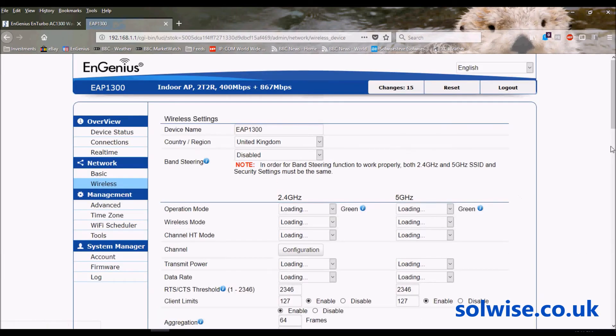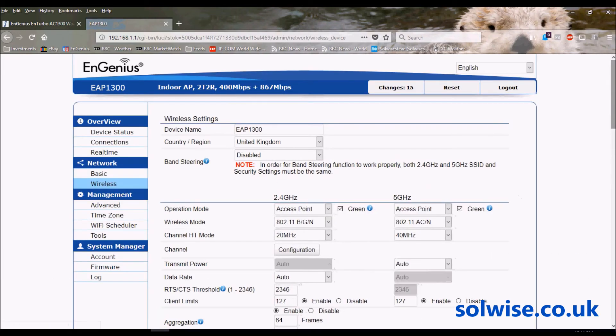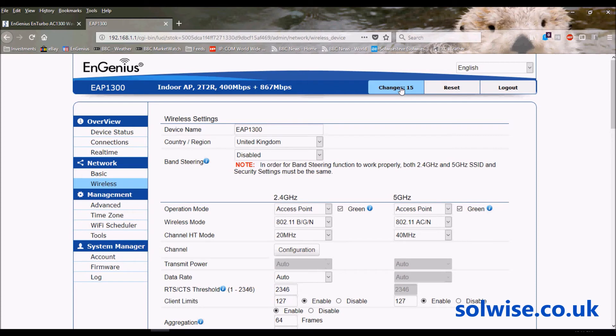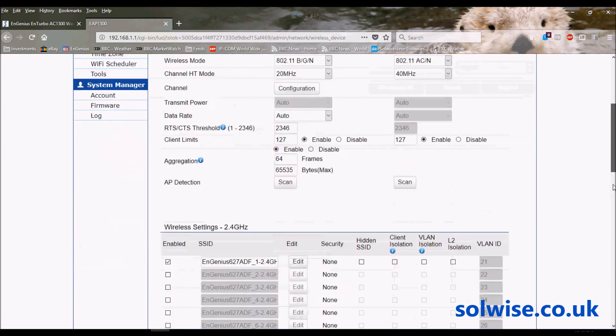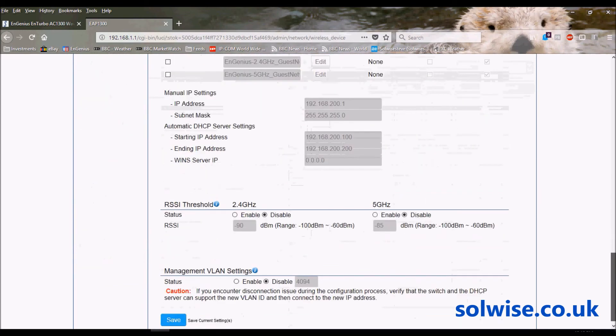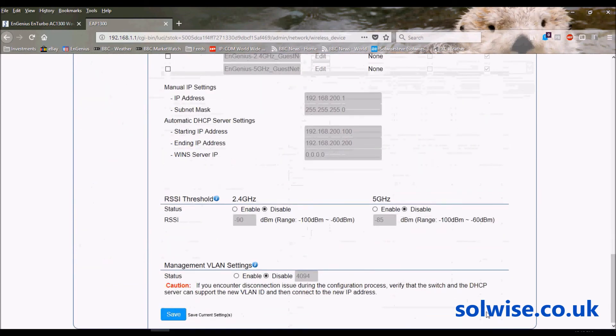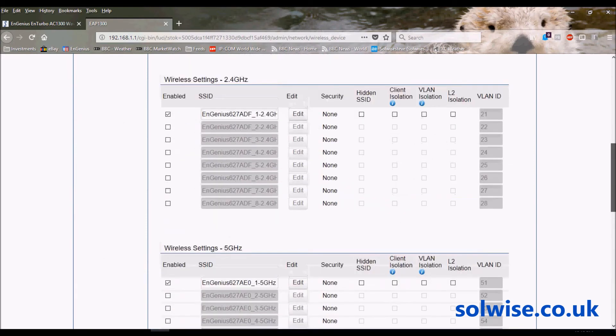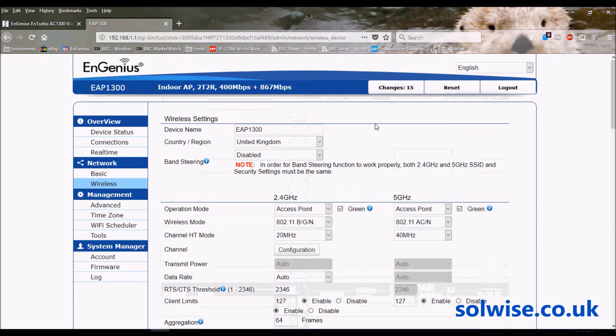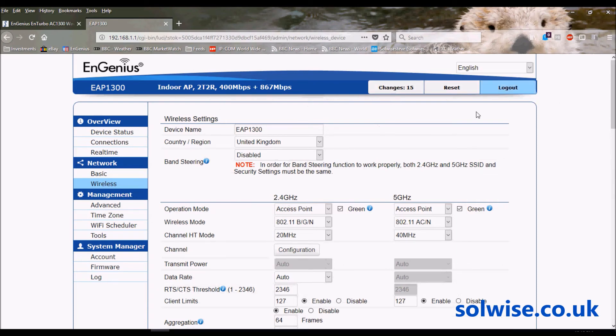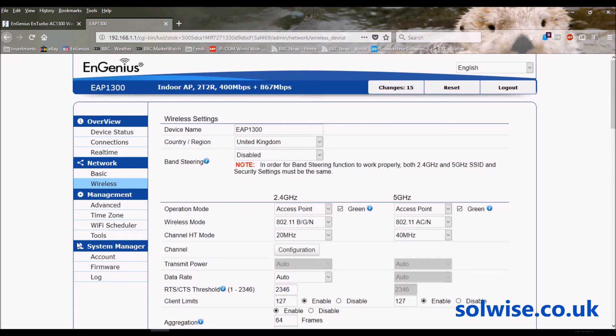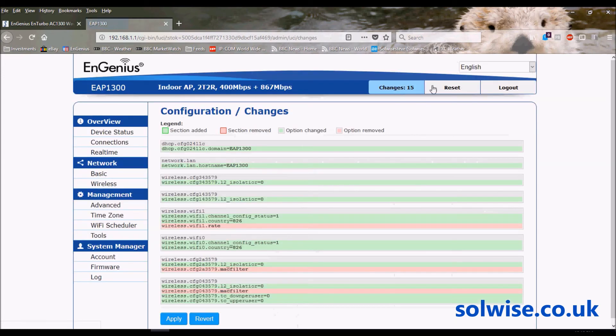If you've been observant, you would have noticed that this box up here called Changes has been going up as I do these configuration alterations on the system. This number has been going up. What that means is each time I click on these buttons called Save, the configuration is saved into the access point but it's not applied to the access point. So there's 15 changes that have been backlogged now which haven't been applied to the device. When we're ready to actually proceed, we've finished doing all the main changes, we can click on this button here.